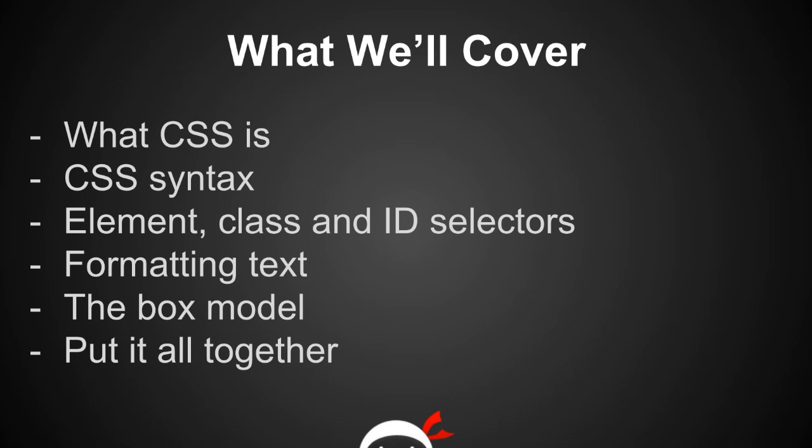Finally, once we've learnt enough we're going to put it all together and we're going to style up a complete HTML web page.